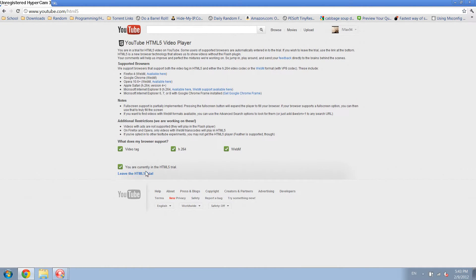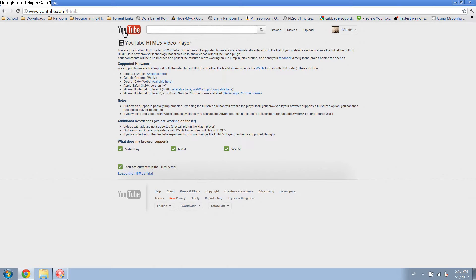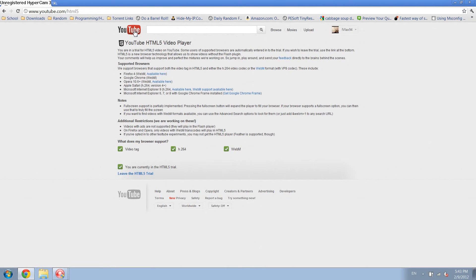It'll say you're currently in the HTML5 Trial, and now Chrome should stop crashing when you have a lot of YouTube tabs open and you try to close one. This works for me. I can have like 35 tabs open and nothing happens.